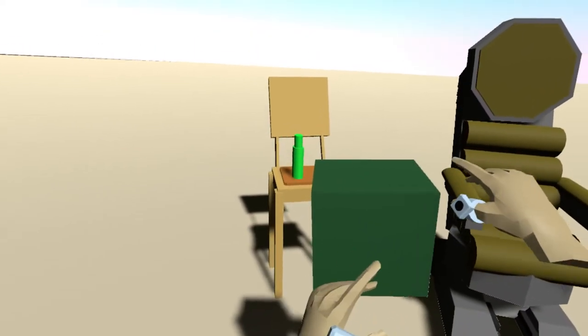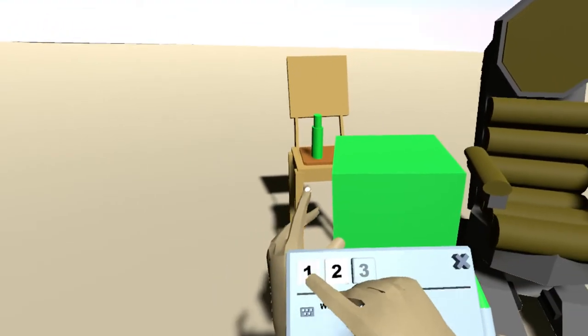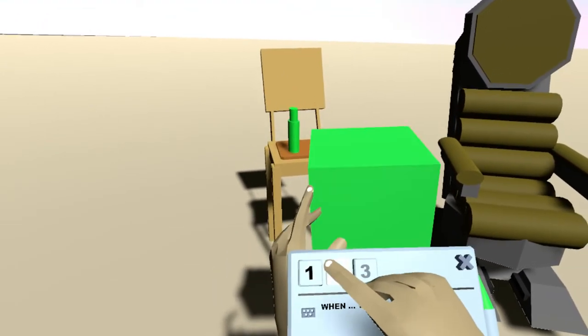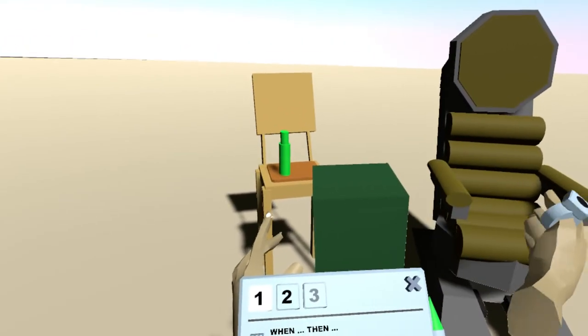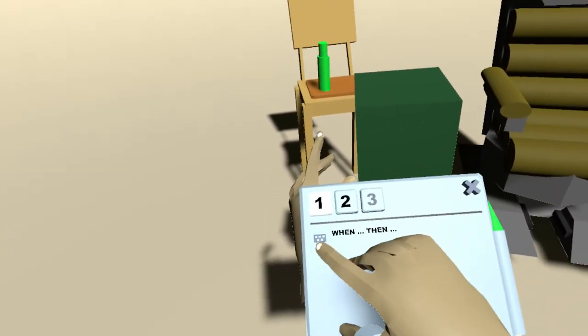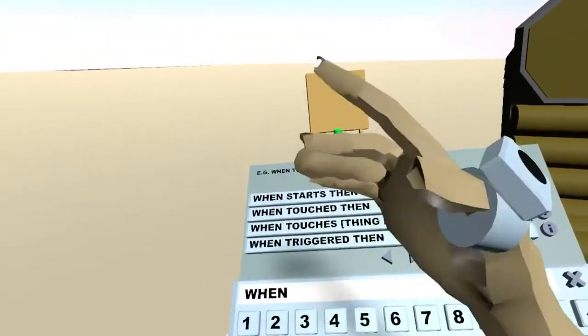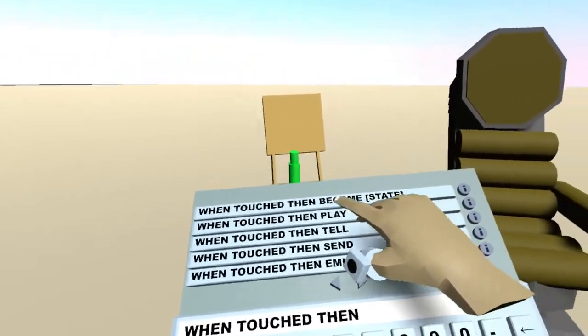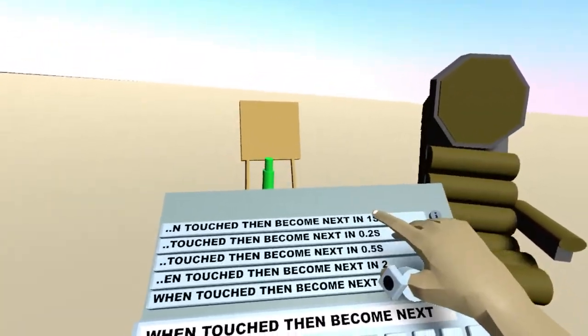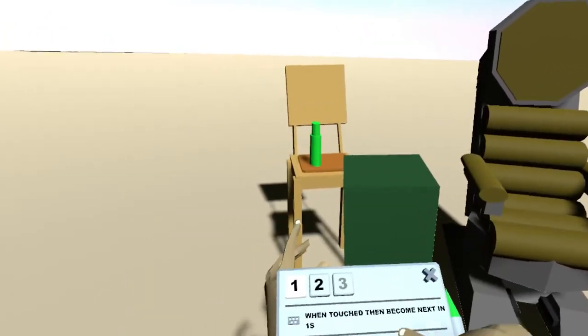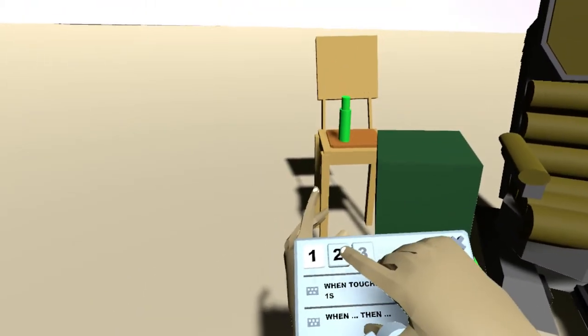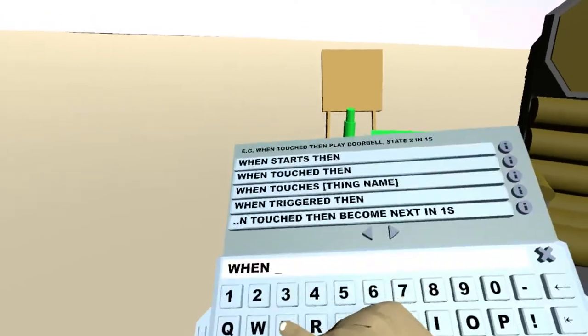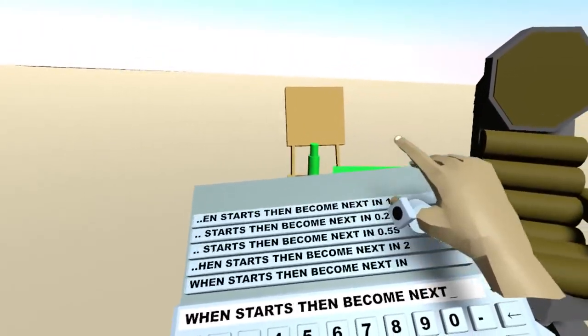And on state two we make it a bit bigger and maybe brighter. So now you can see it's like two animation cells. So how do we go from the first to the second? Well we click on the keyboard here. It says when then. For example, when touched, then become state next in one second. We just pick the defaults here. We can also change this. And on state two we say when starts, then become next in one second.